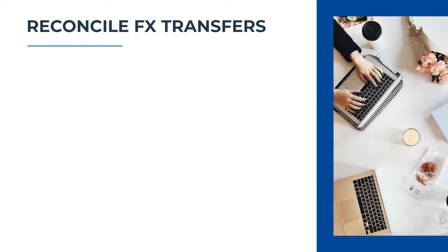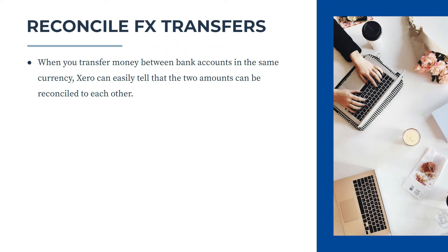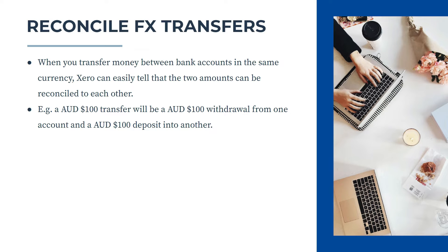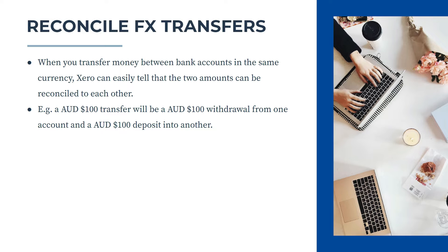Okay, so once you've done that, a few more things to note. When you transfer money between bank accounts in the same currency, Xero can easily tell that the two amounts can be reconciled to each other. So for example, if you transfer 100 Australian dollars, there will be a 100 Australian dollar withdrawal from one bank account and a 100 dollar Australian deposit into another. So Xero can easily match those up because they're the same amount, and they'll most likely also be on the same date.